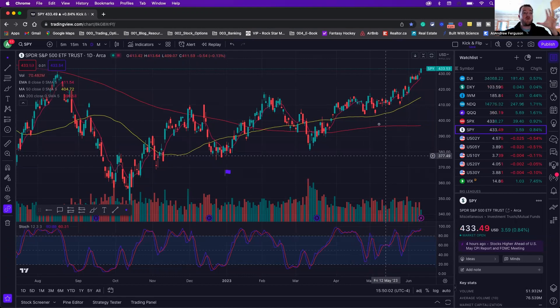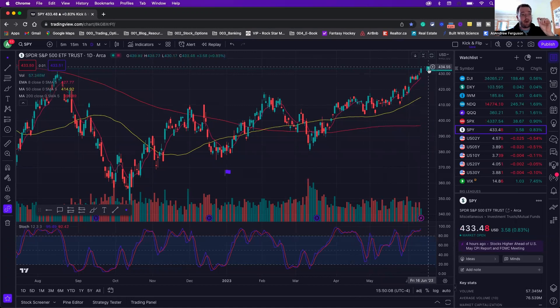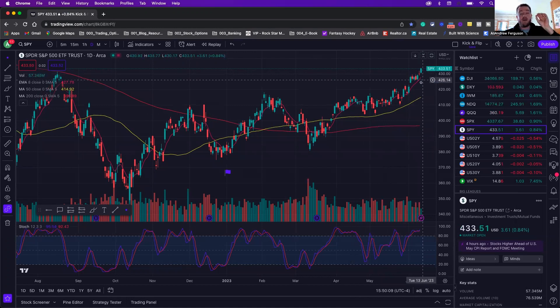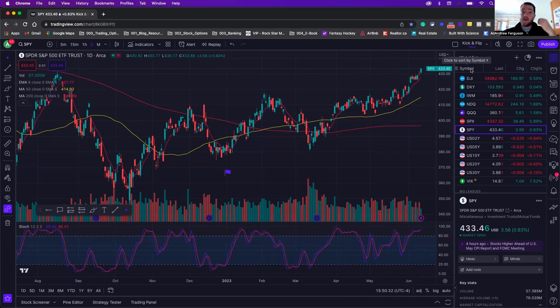If you want to know how to put your moving averages on the right-hand side where the price action is of your stock, and get them to show up just like the price up here of the stock that you're trading, this is how you do it.